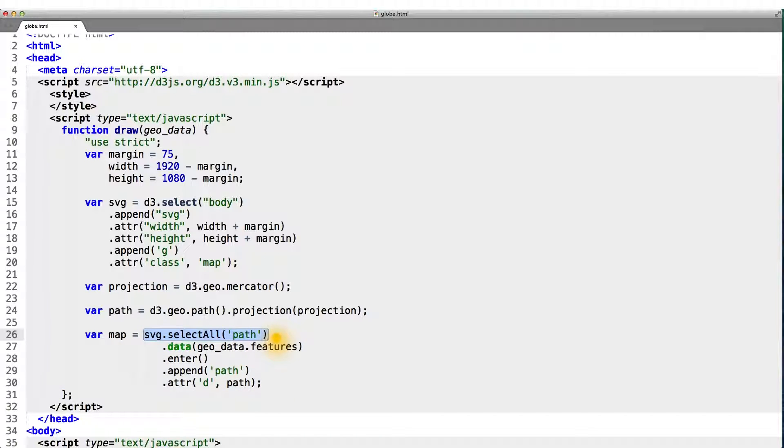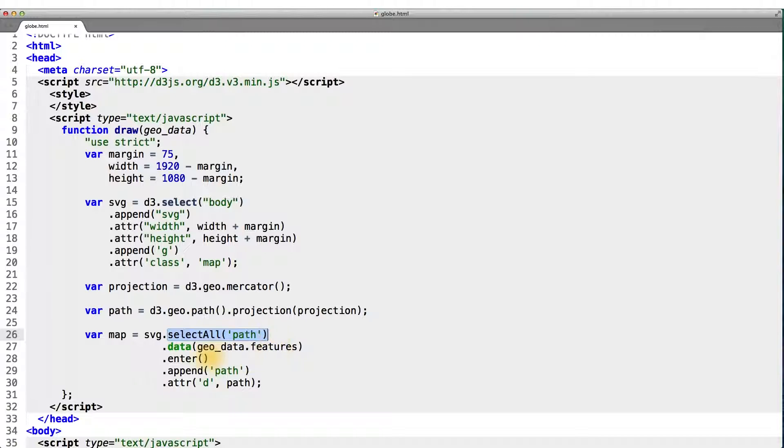First, we select all of the paths in this case, in our SVG. Since those are what we're going to be adding. And bind our GeoJSON data to this empty selection.